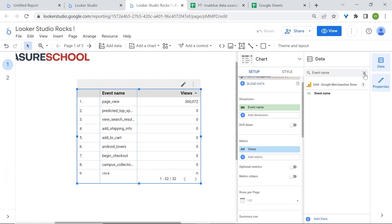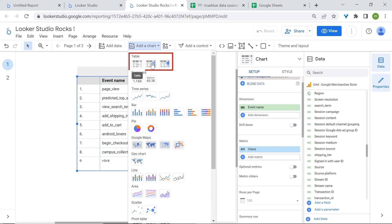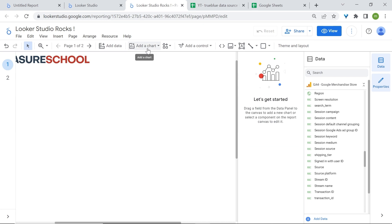Let's now look at the charts available in LucasStudio and in which context you should use them. Let's start with the table chart. To add a chart, you can simply go to 'add a chart' and select one of the available table charts. Table charts are basic charts that arrange data in rows and columns. This is useful when presenting numerical data that is not easily presented visually.